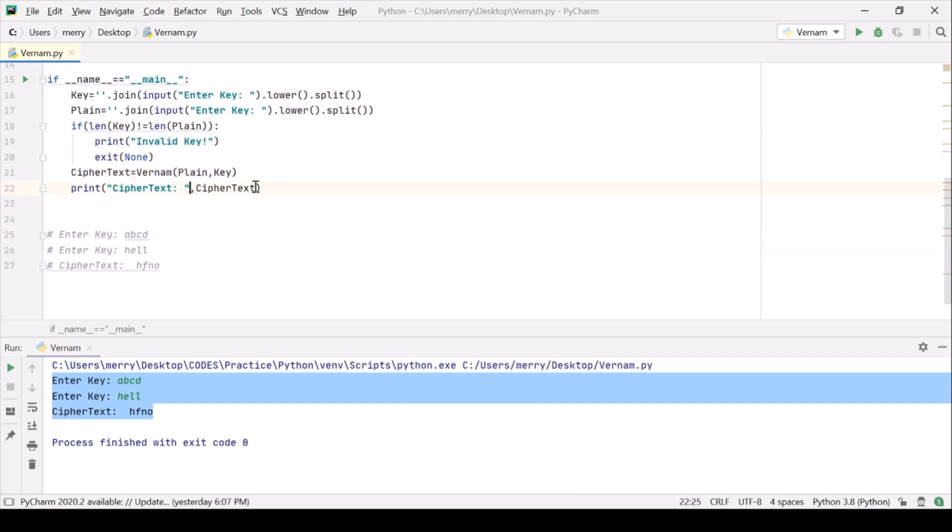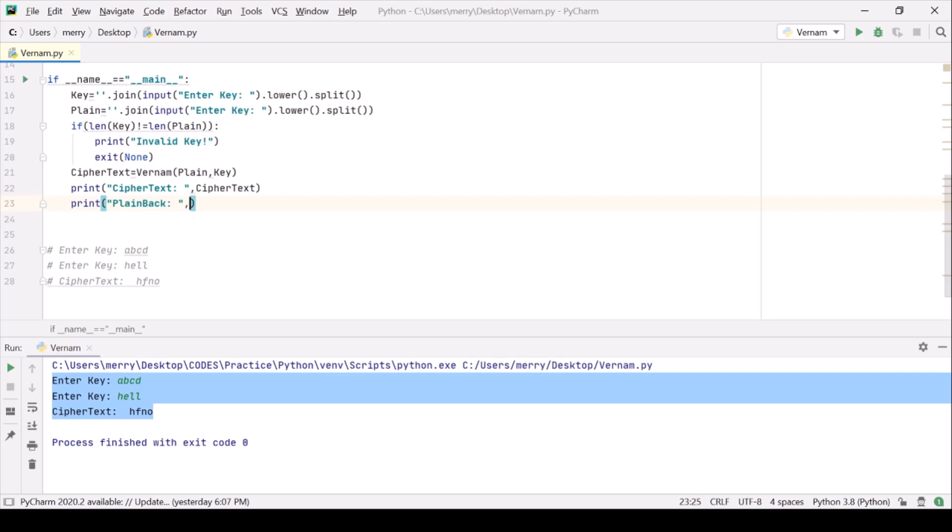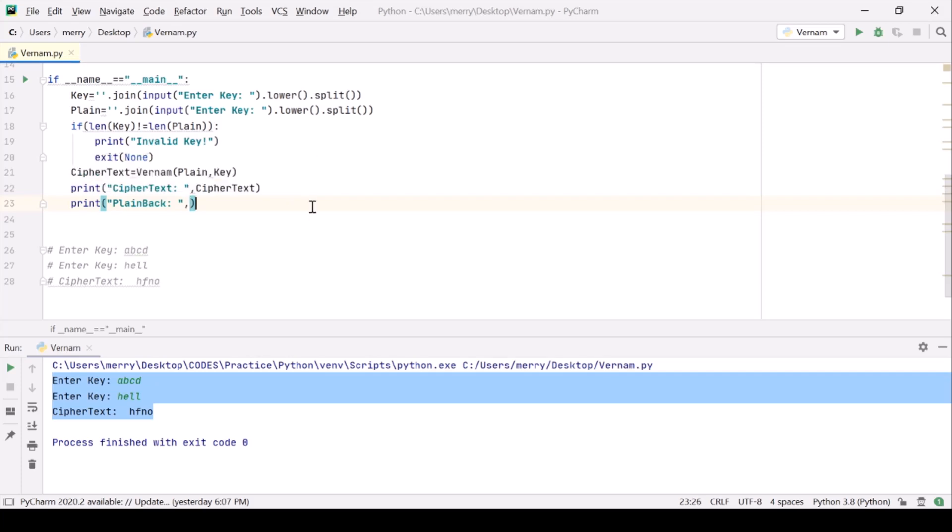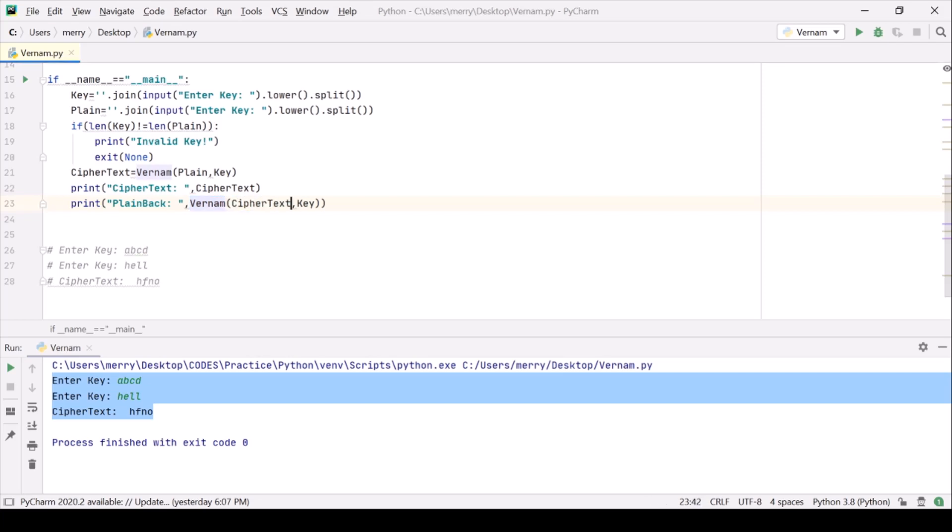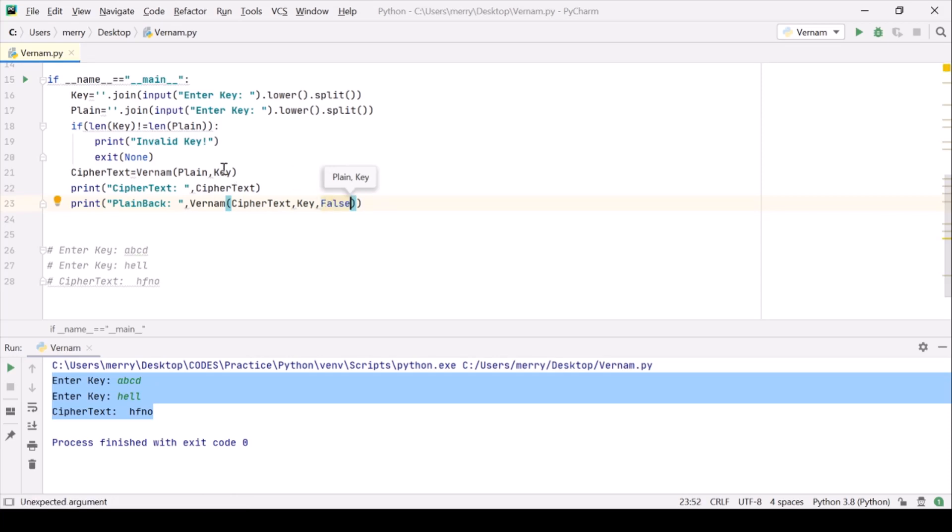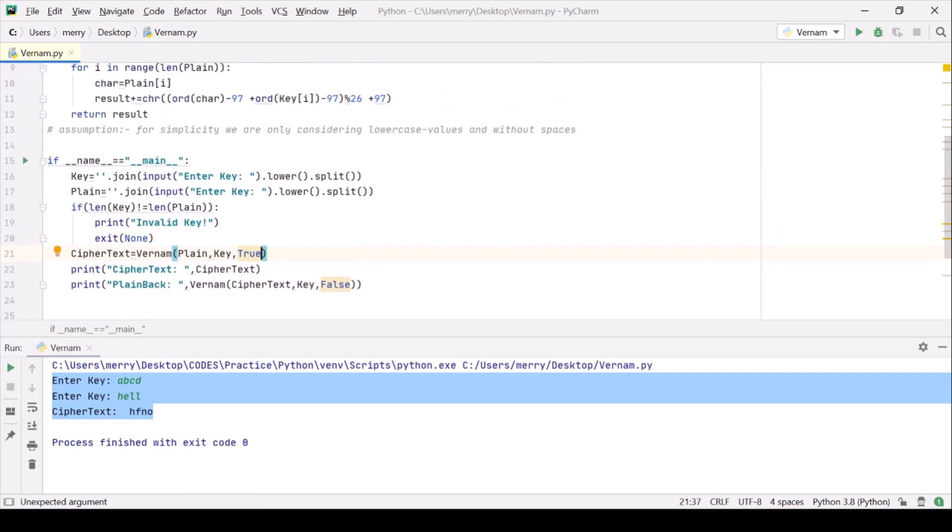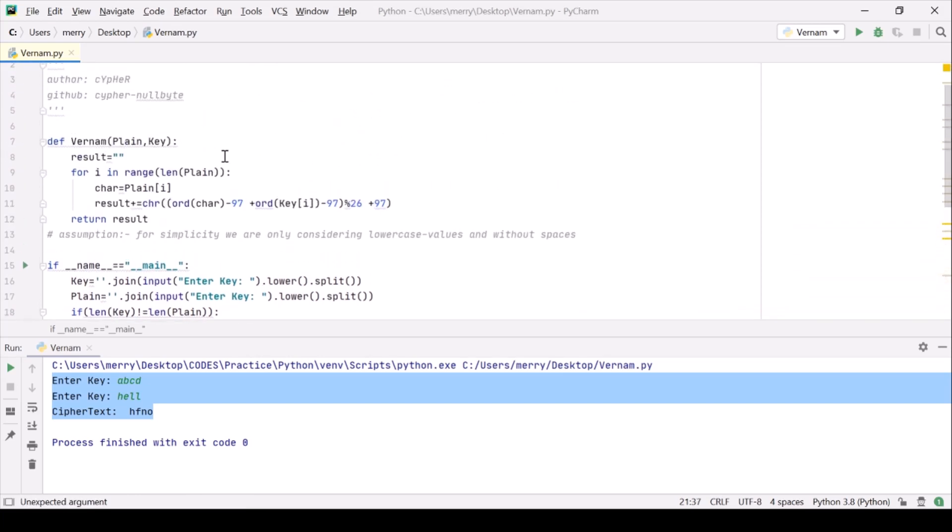And for the decryption simply we are going to do the reverse. Let the decryption be this plainback we want. And this is we are just passing, we want this function actually out there. And we want the cipher text instead of that. But to differentiate it let us use some flags. Let us use false for it and true for it, just like we did in the Vigenere cipher video.